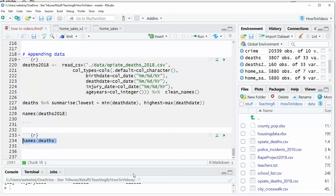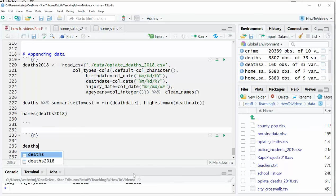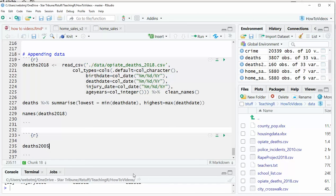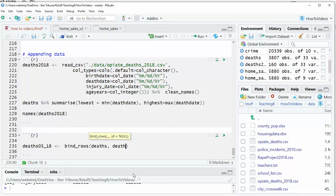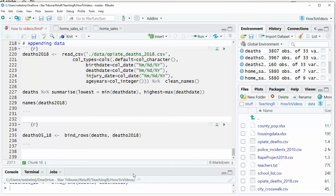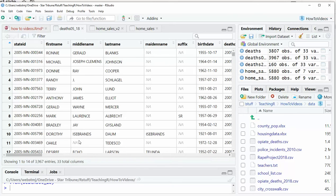We can make a new data frame or we could overwrite one of the existing data frames. In this case, I'm going to make a new one. So I'm going to say 2005, 2018, or maybe I'll shorten that and say 05, 18, assignment operator. And then you'd say bind rows, and then you list the two tables that you want to bind together. And that's all you really need to do, and it should put them all together.